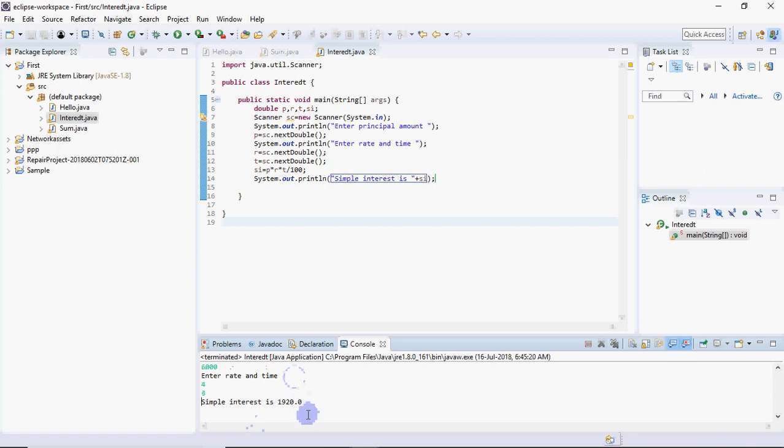We have got the result. This is a sequential program: input, formula calculation, and print. That is how we make sequential programs in Java.